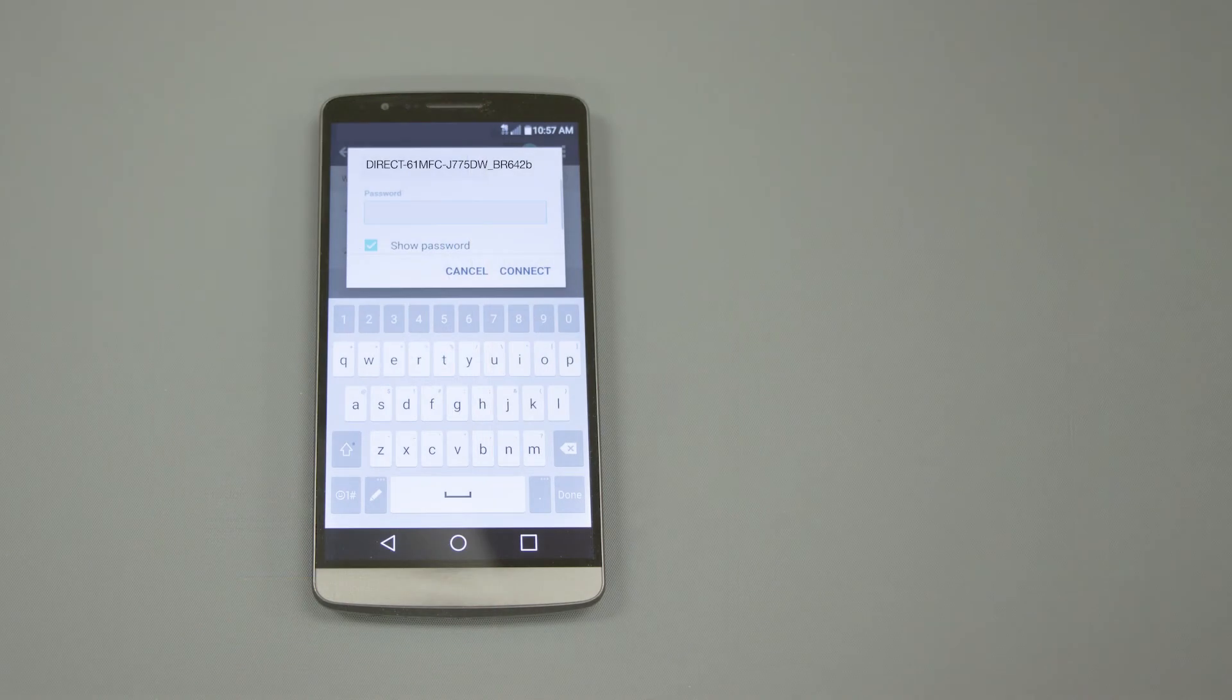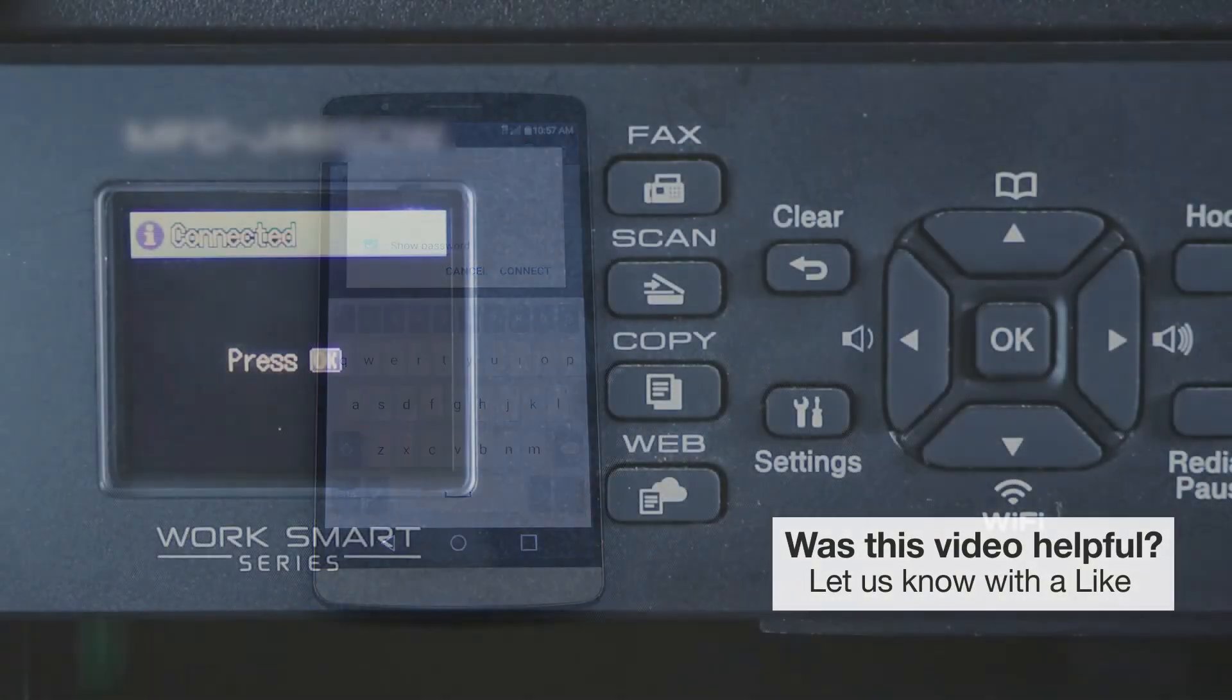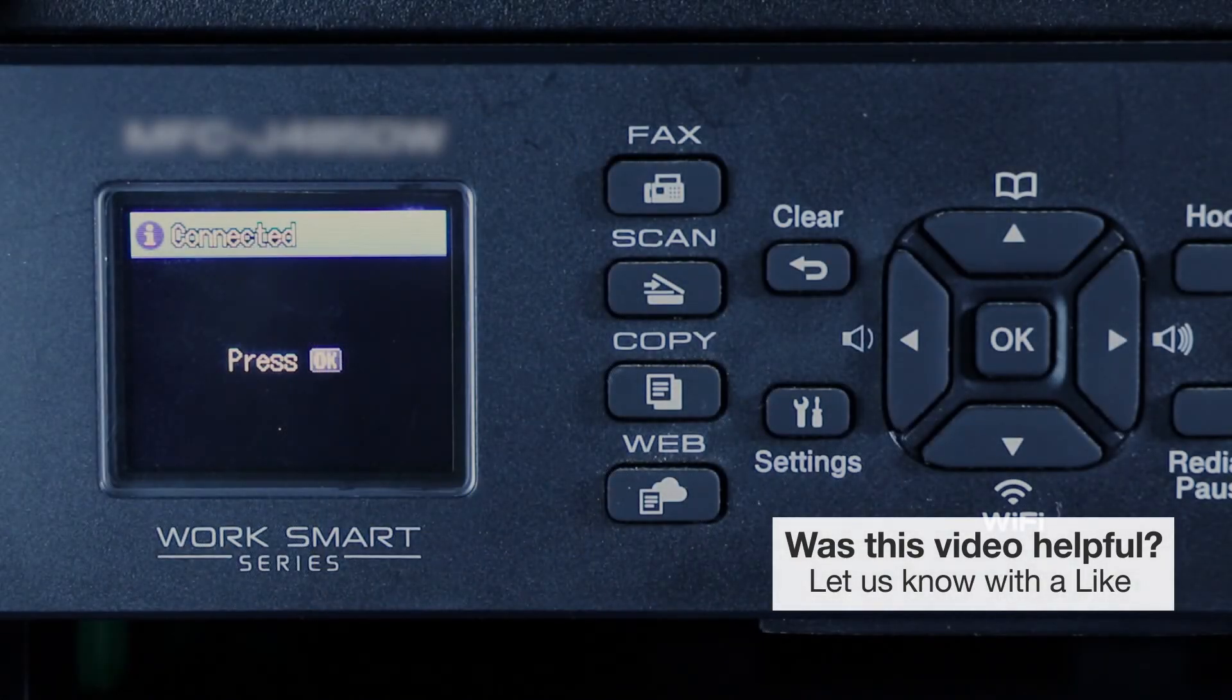When prompted, enter the network password displayed on your Brother machine into your phone. You are now connected with Wireless Direct.